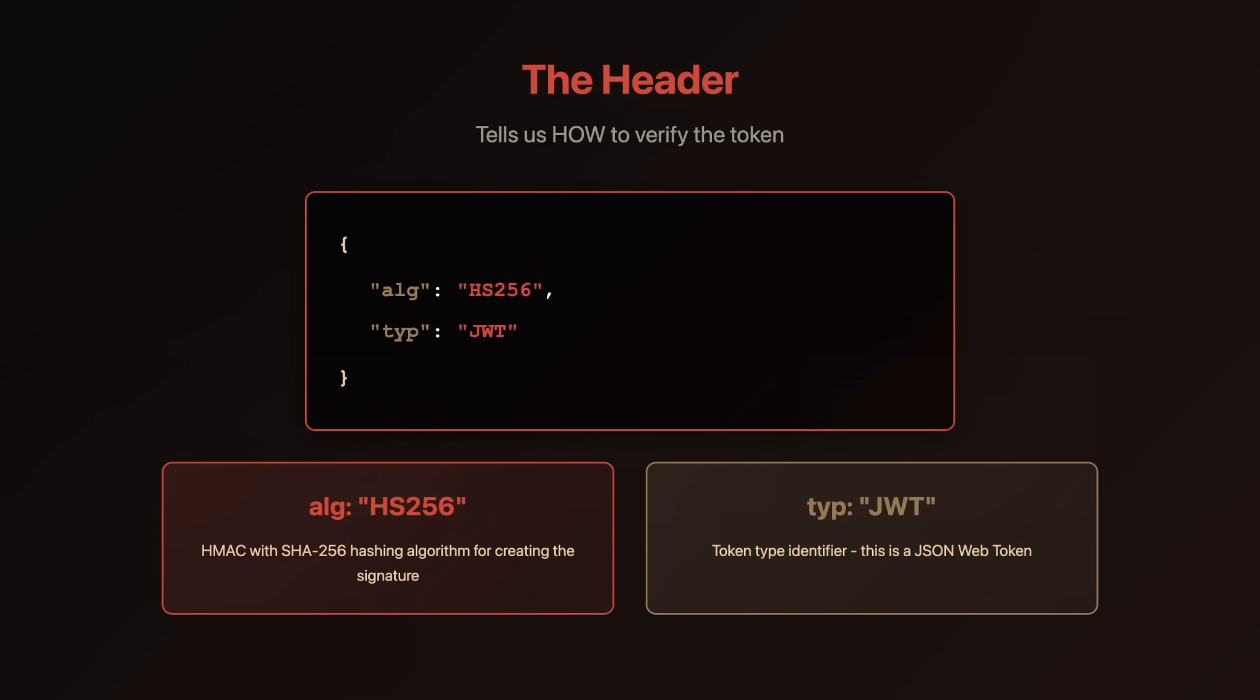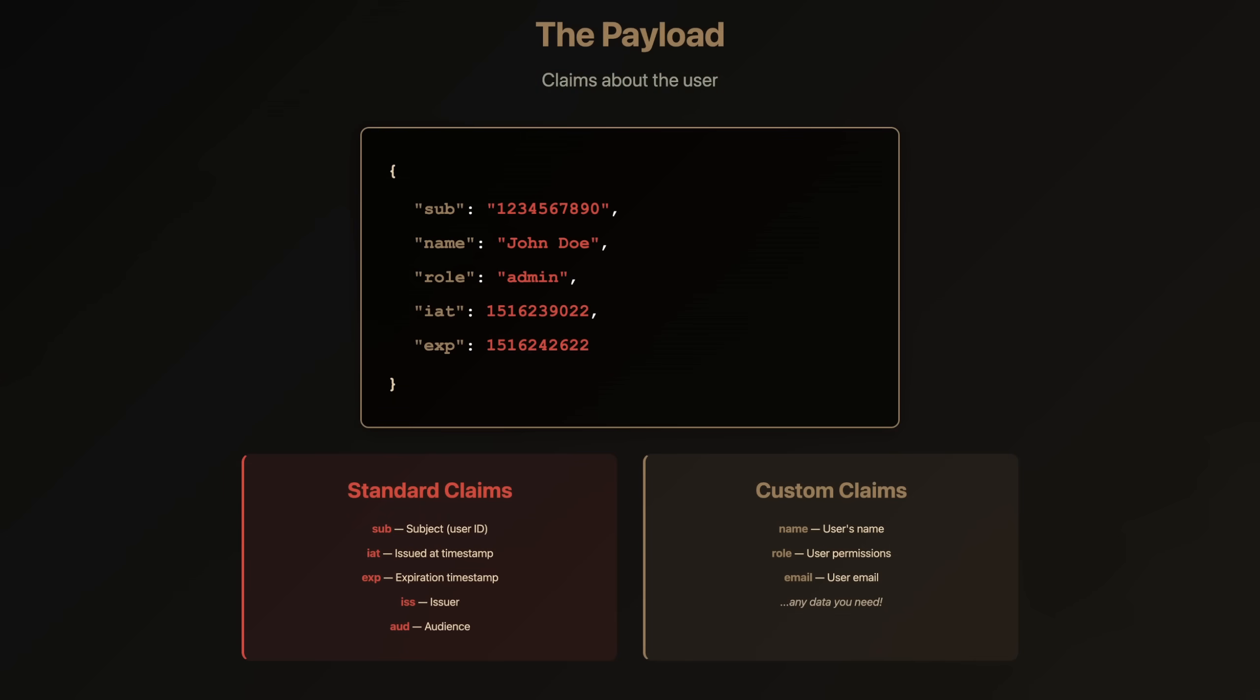First, the header. The header tells us the algorithm used to sign the token—in this case HMAC SHA-256—and that it's a JWT. This matters because the algorithm determines how we verify the signature. Second, the payload. This contains your claims, pieces of information about the user: subject ID, name, roles, when it was issued, when it expires. This is your data.